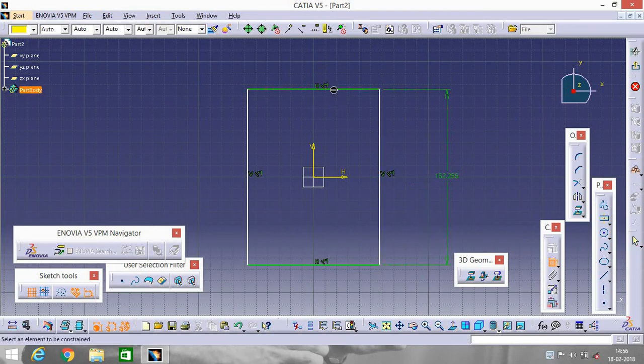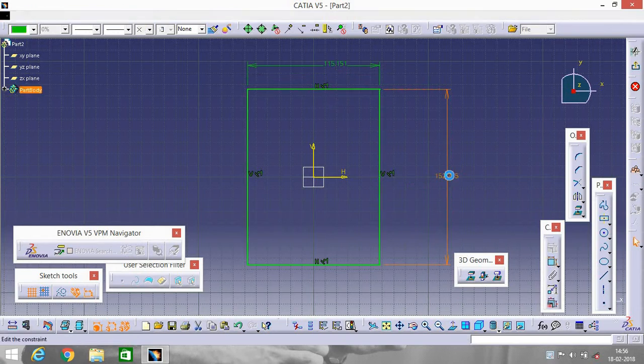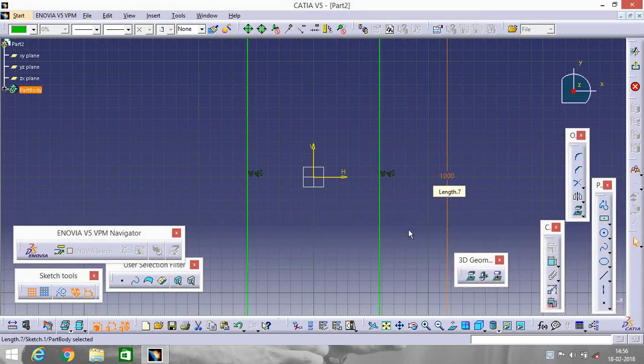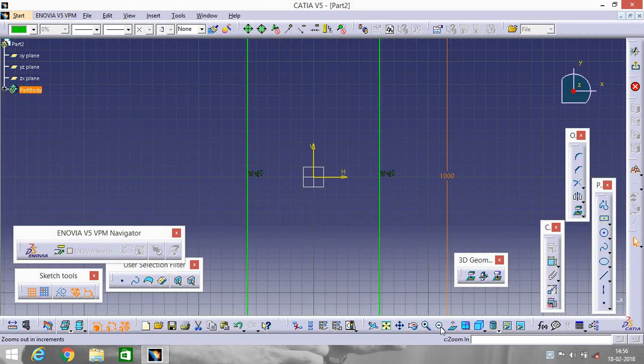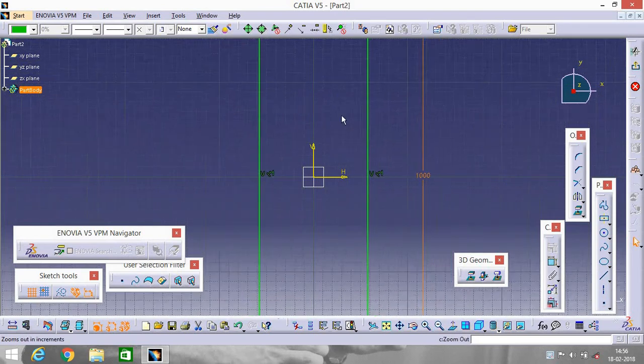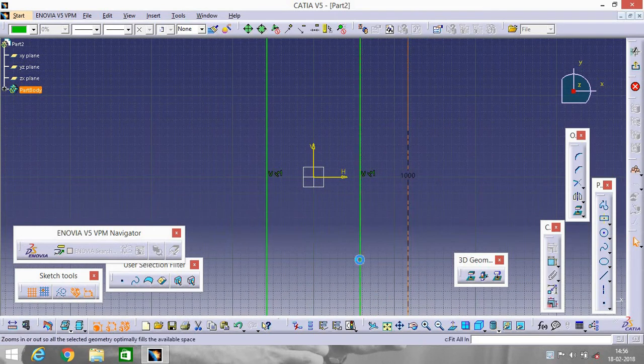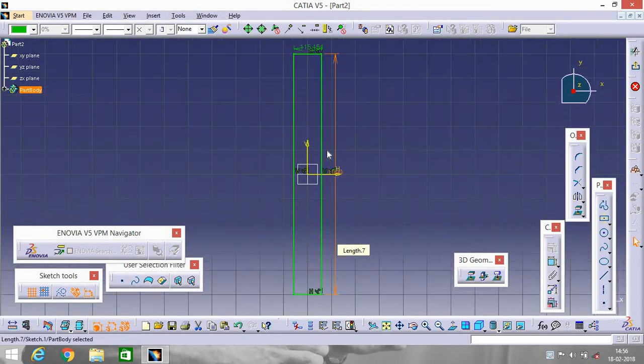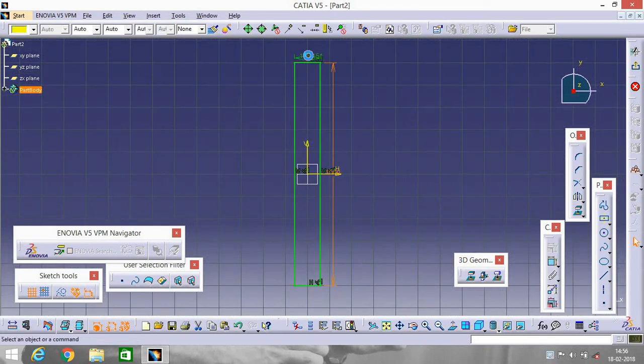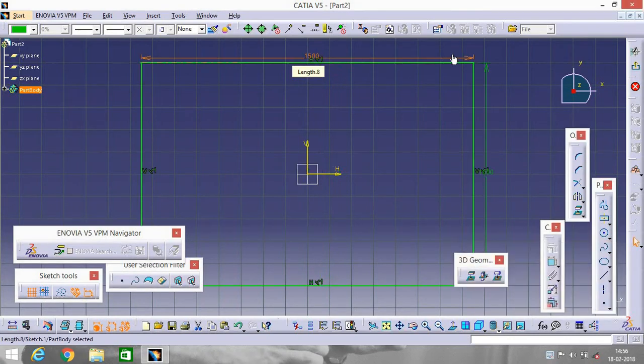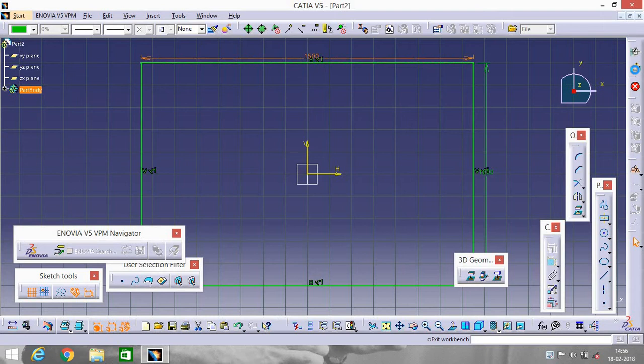And on this line, now change the dimensions. Make it 1000 mm. All the dimensions are in mm. And make this one 1500. Now exit workbench.